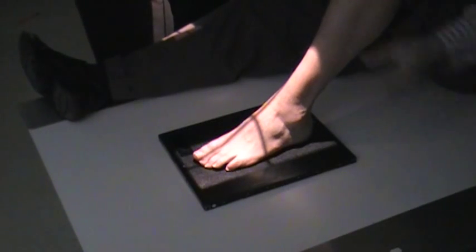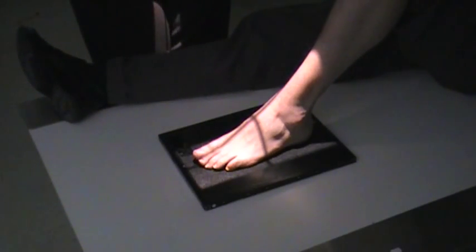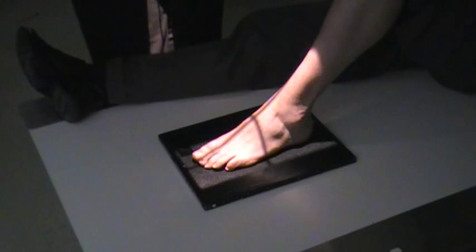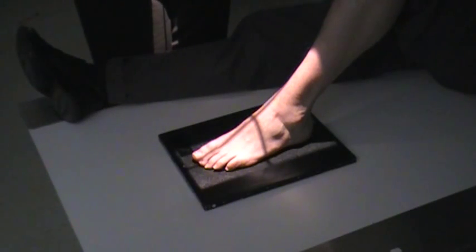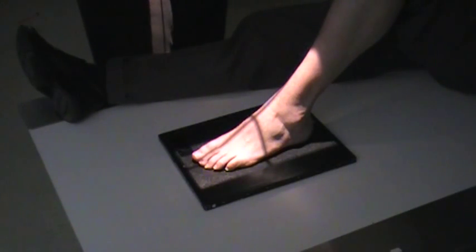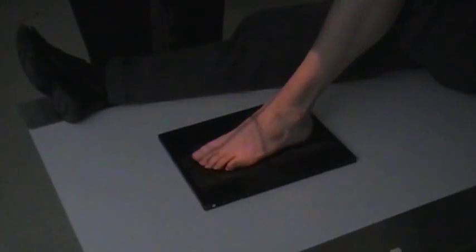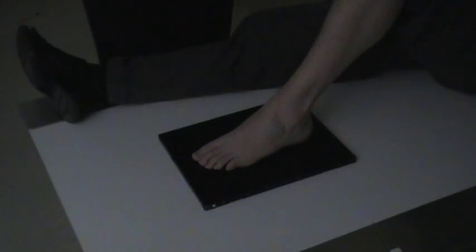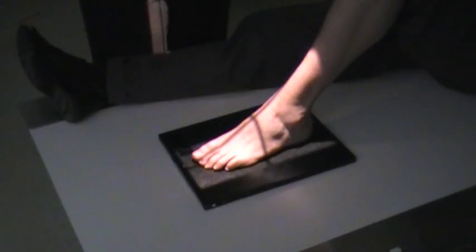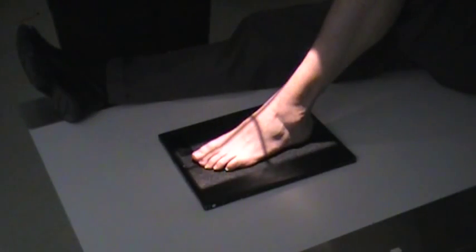For the foot x-ray, we'll do the AP or the AP axial, which is a 10-degree cephalic tube angle. We're going to start with the AP first.